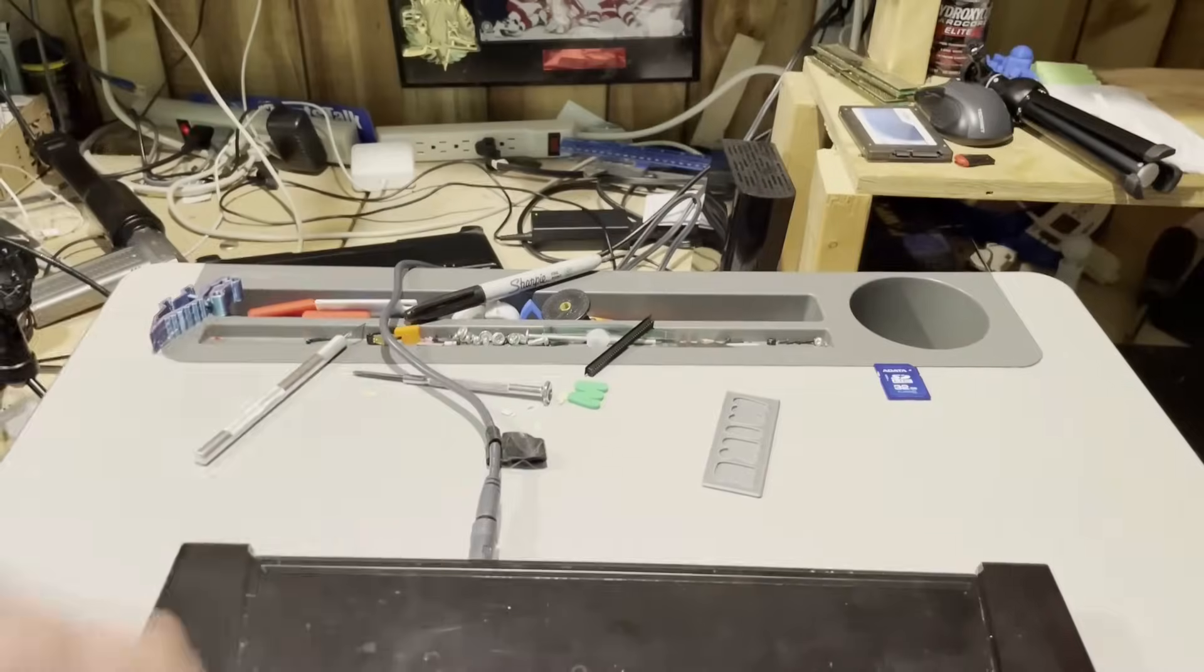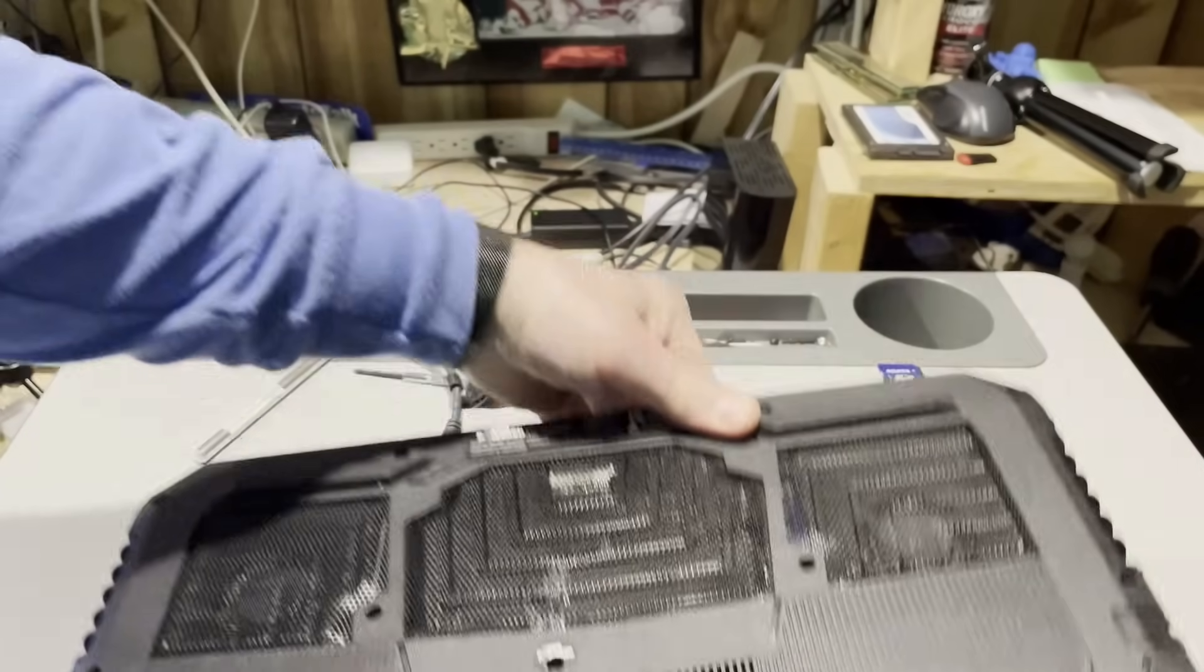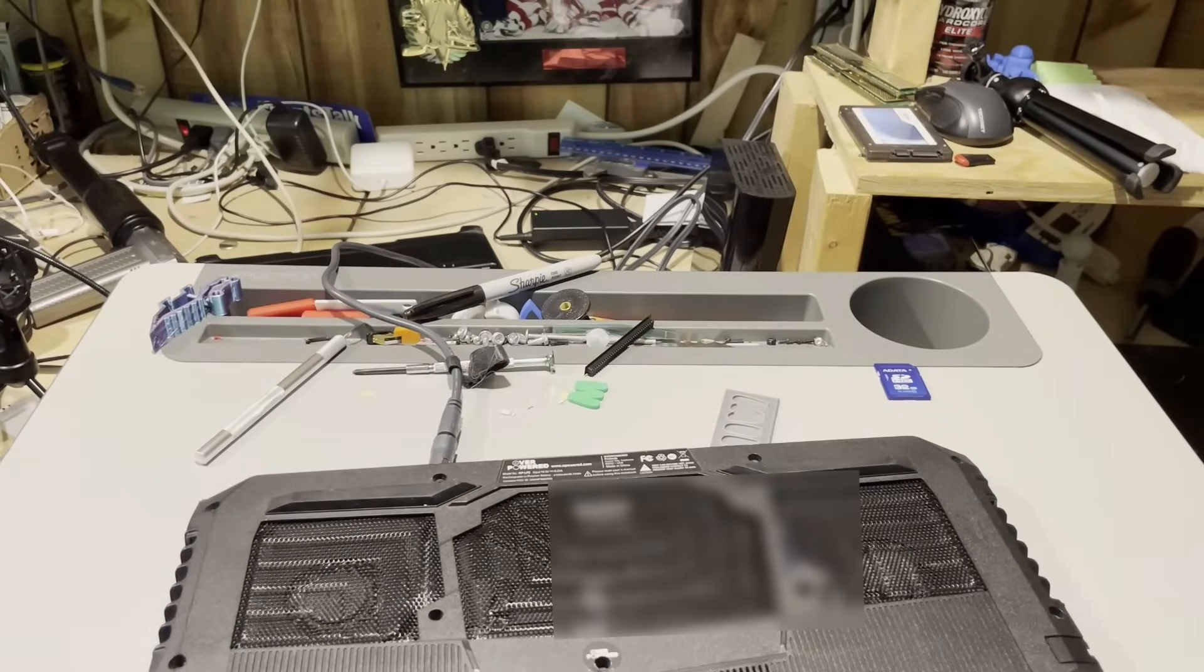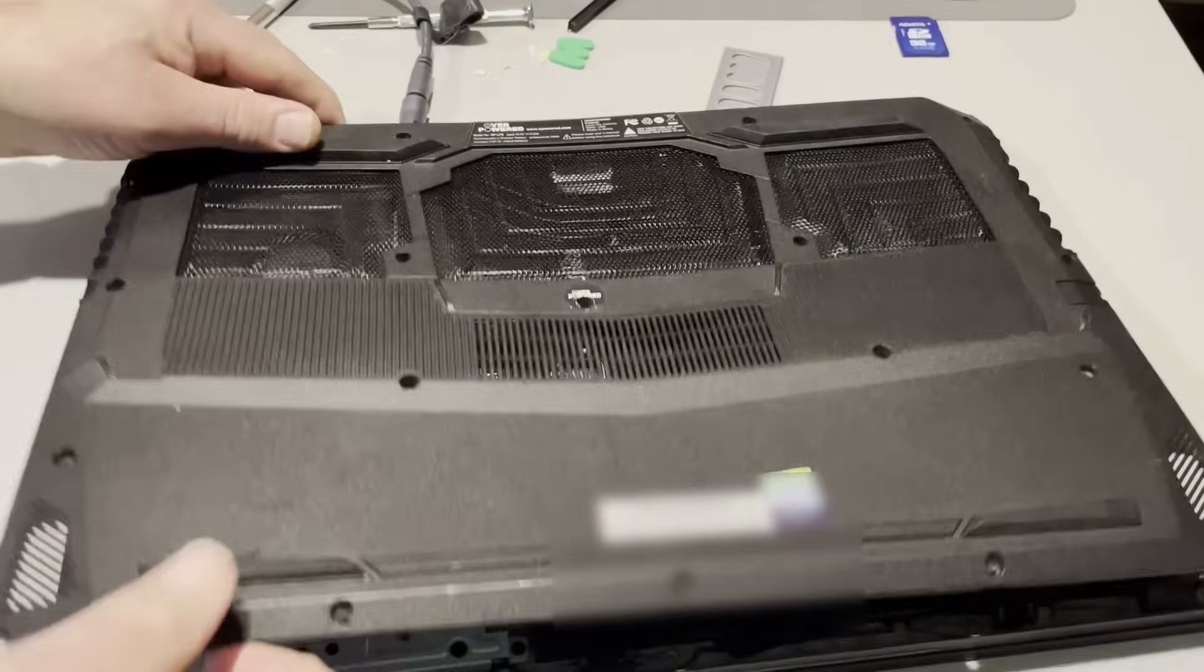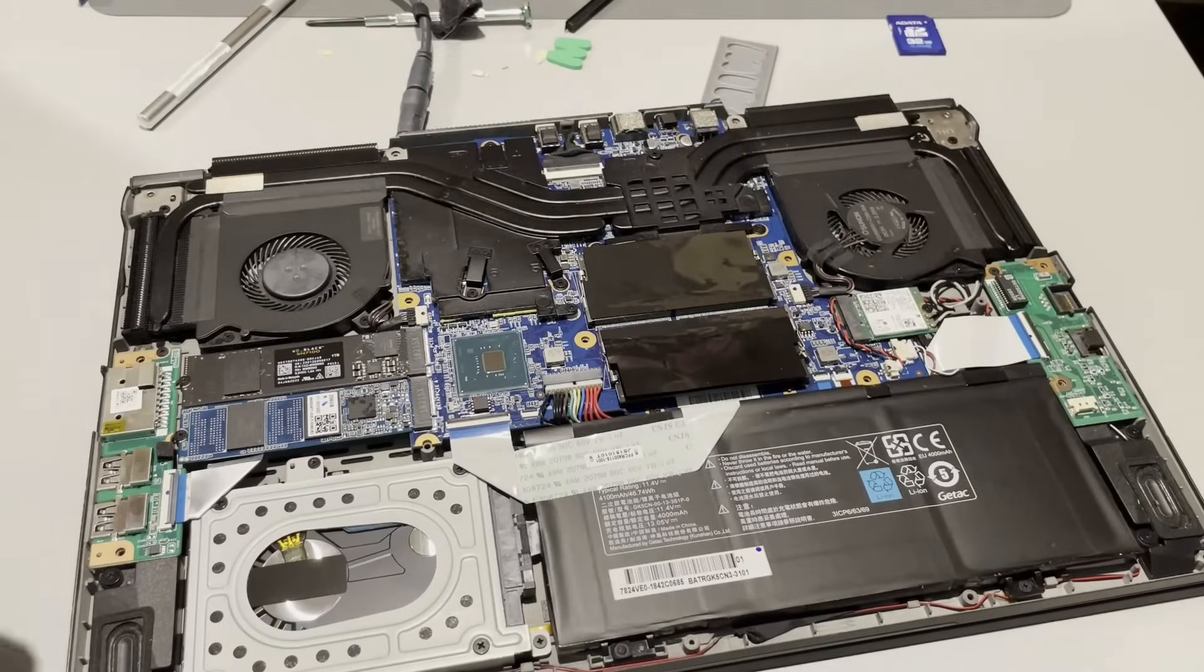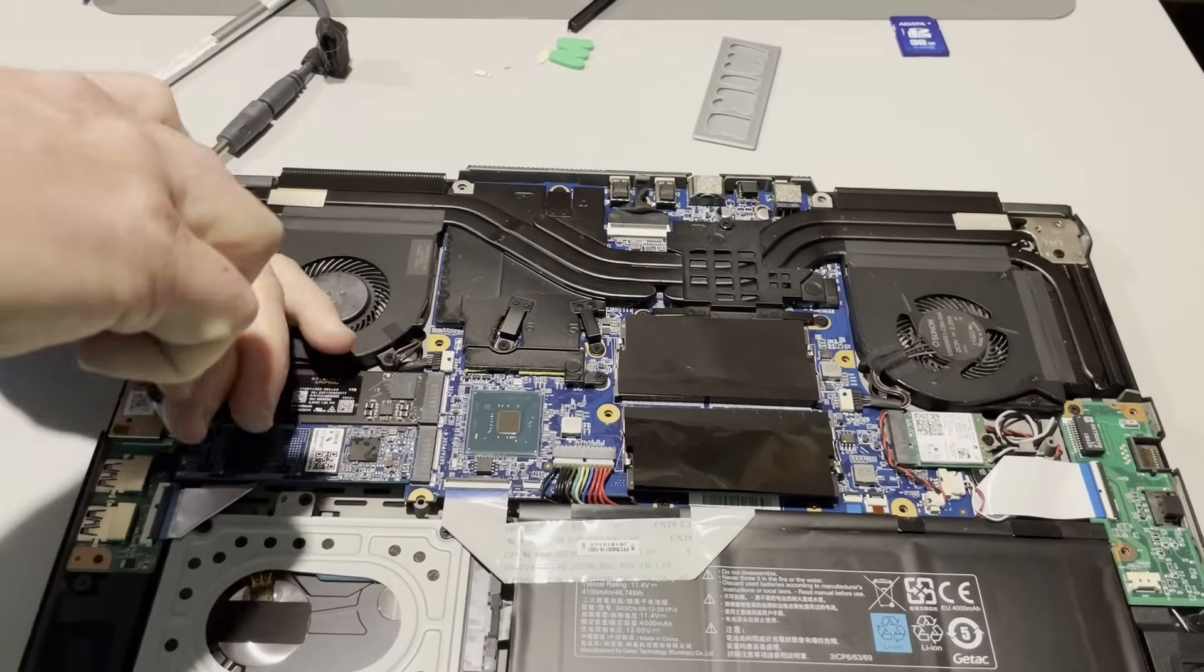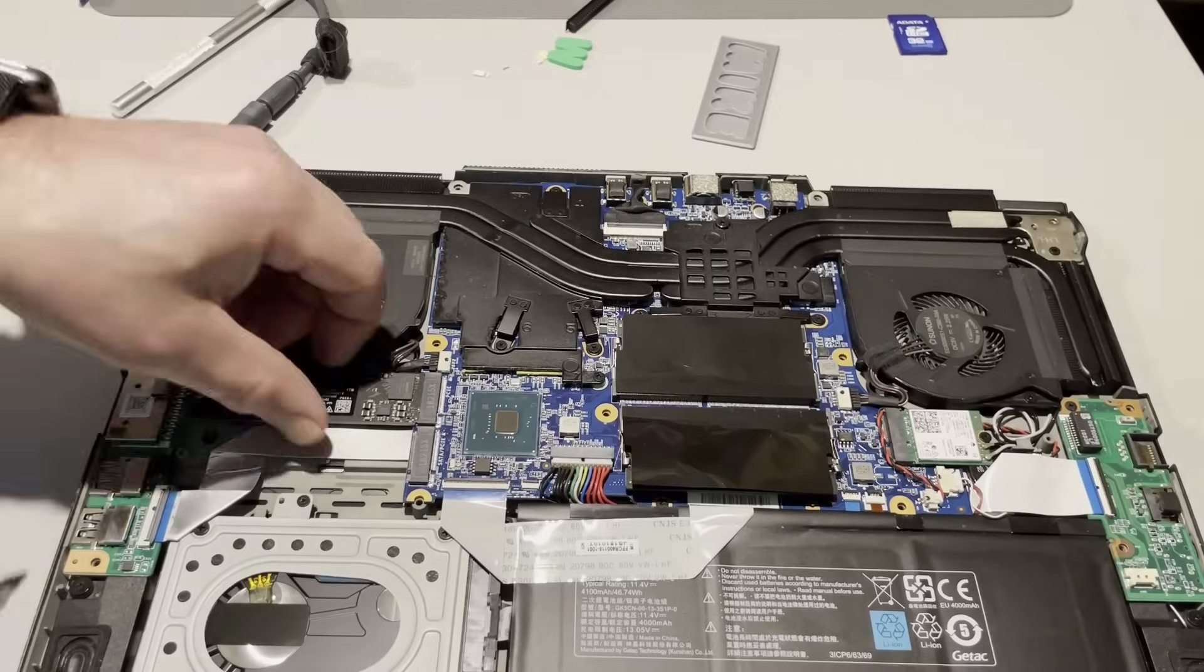Alright, so with that powered off, let's unplug it and let's set that hard drive to be the one that boots.